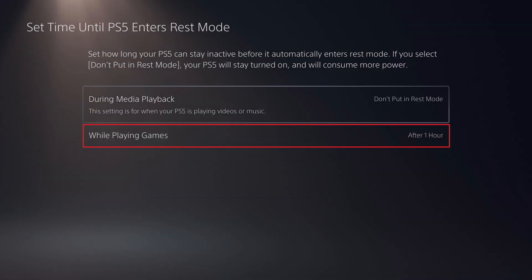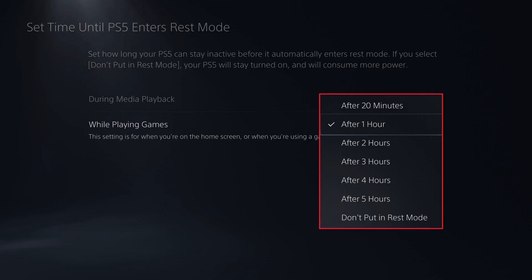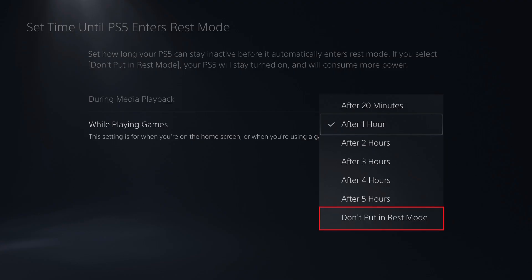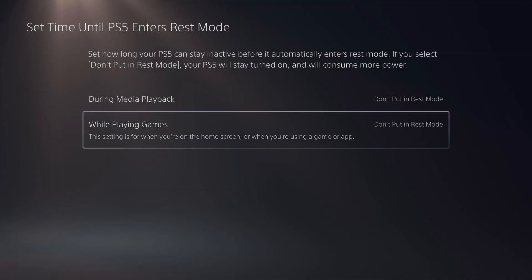Step 6. Click While Playing Games to open another drop-down menu, and then click Don't Put in Rest Mode in this menu. Going forward, rest mode will be disabled on your PlayStation 5, and your device will no longer go into rest mode regardless of how long there is no activity on it.